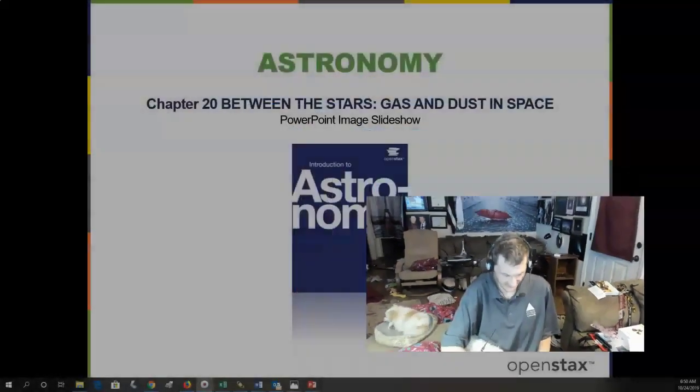Hello, guys. This is Professor Jim Caffey. Today we are doing Chapter 20 out of the OpenStax Astronomy free textbook, called Between the Stars: Gas and Dust in Space.